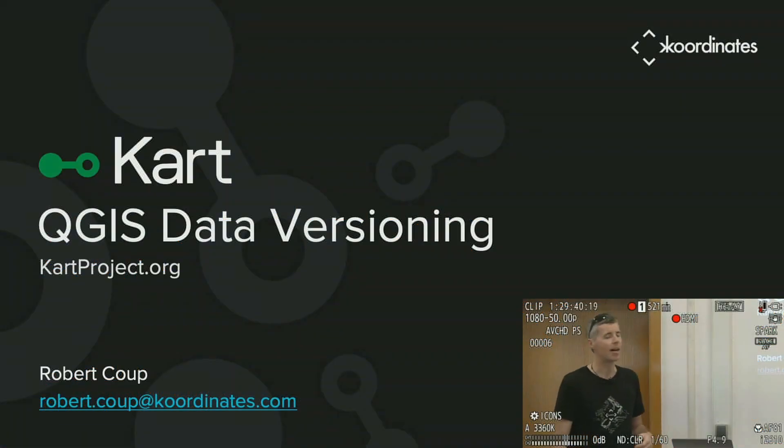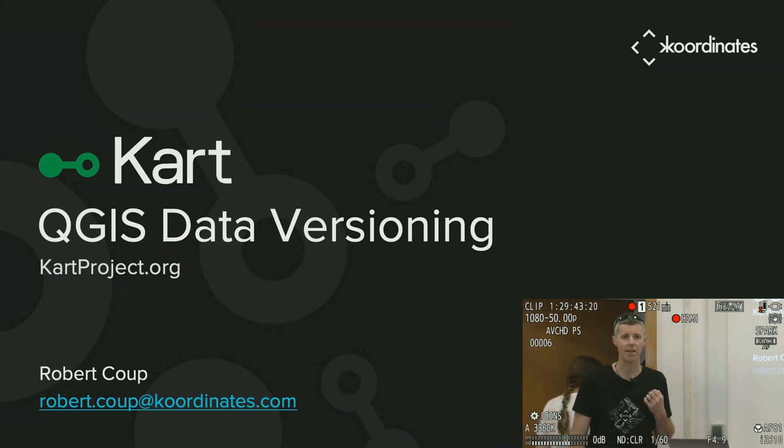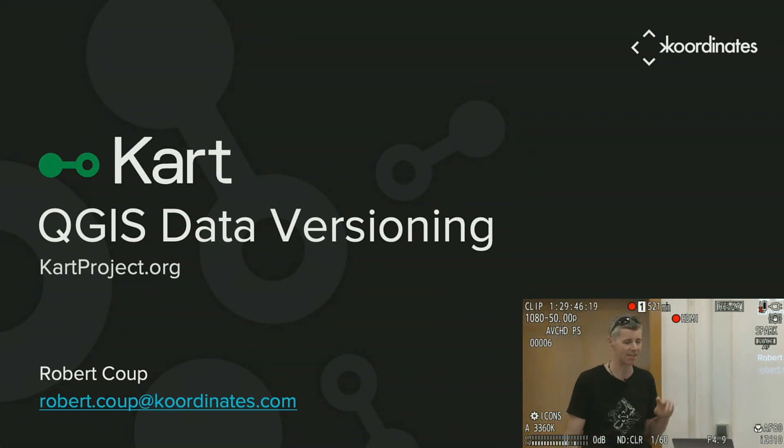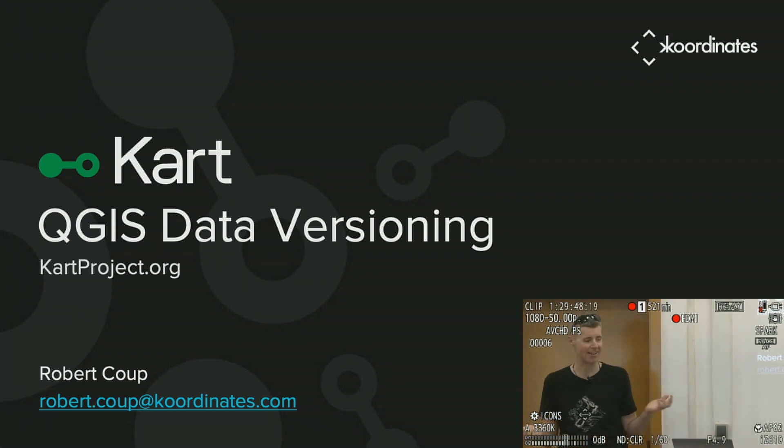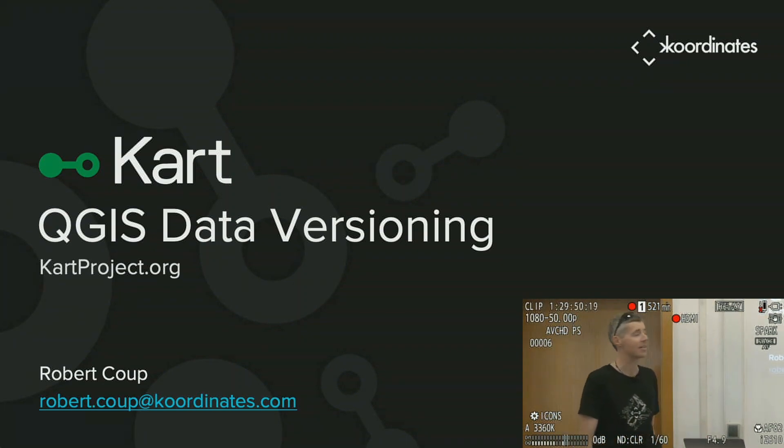Hi, everybody. My name is Robert Koop, and I'm here to talk today about data versioning. I've actually got two talks, and they were scheduled back to back, so you're going to learn a little bit more than you might have otherwise.